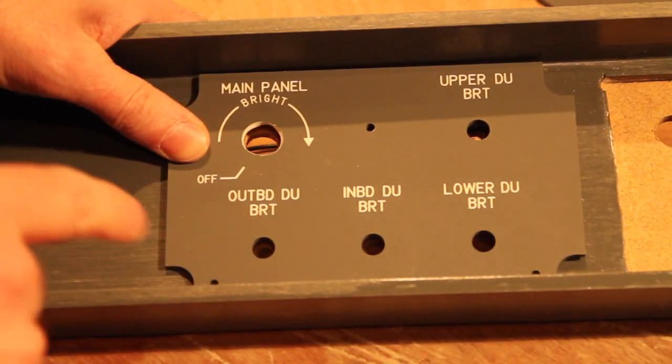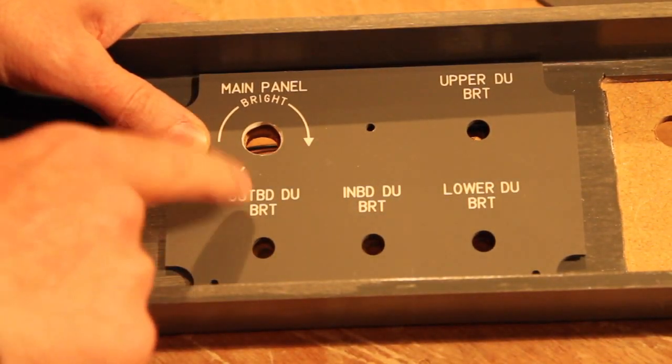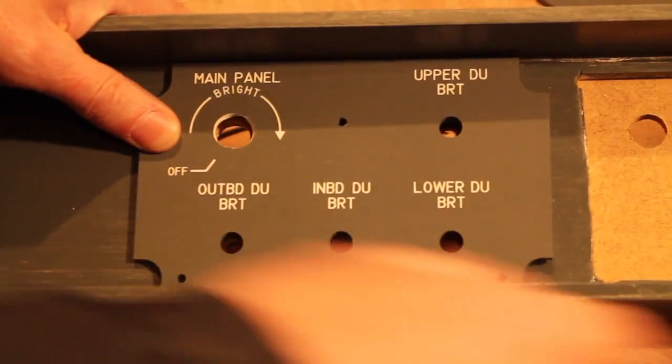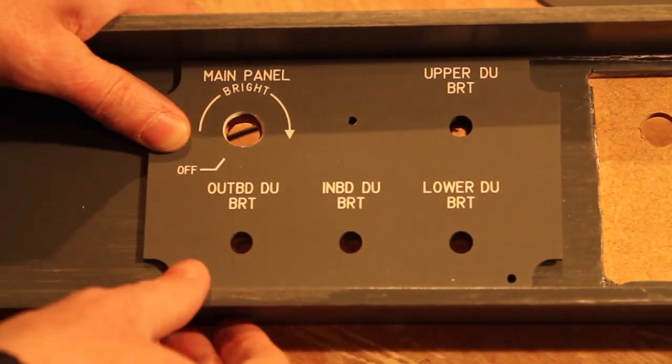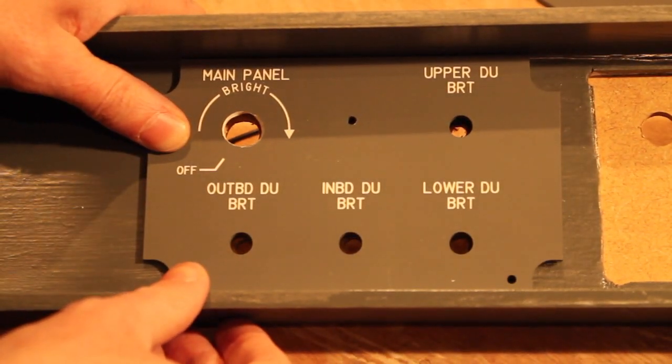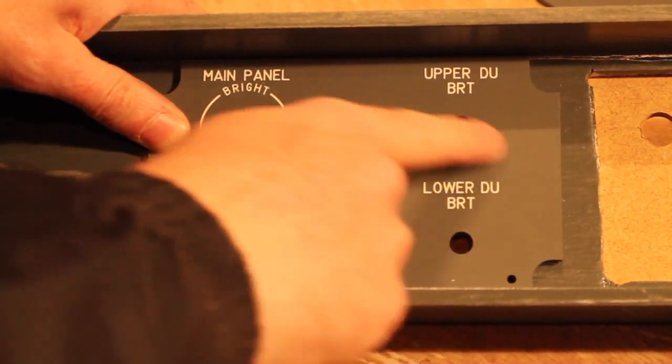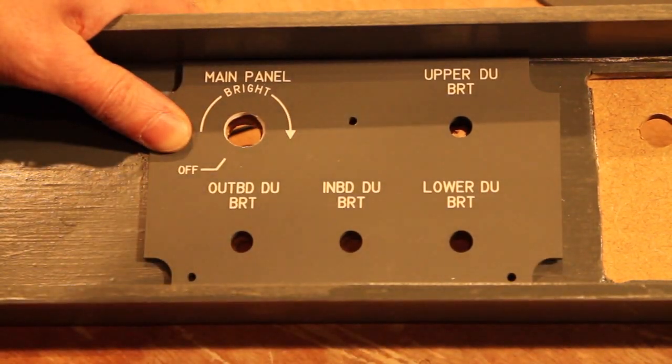We're going to start with the first connections and then test the entire first panel for the first time.